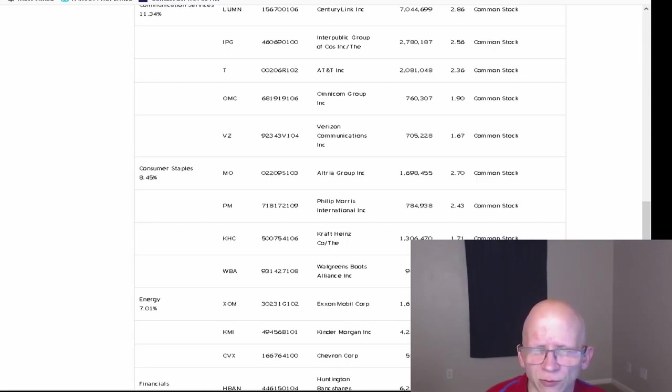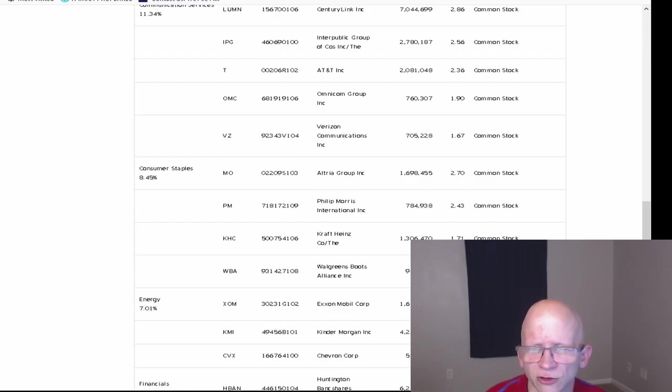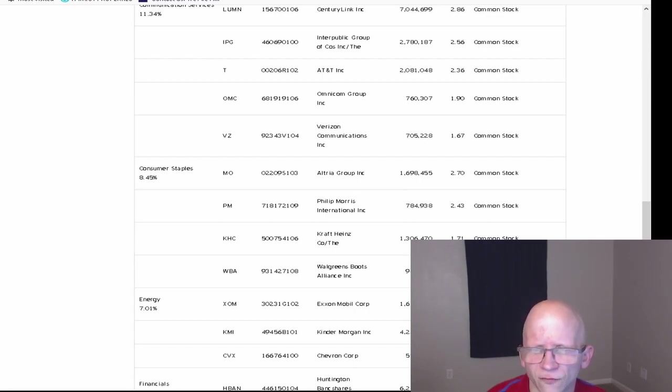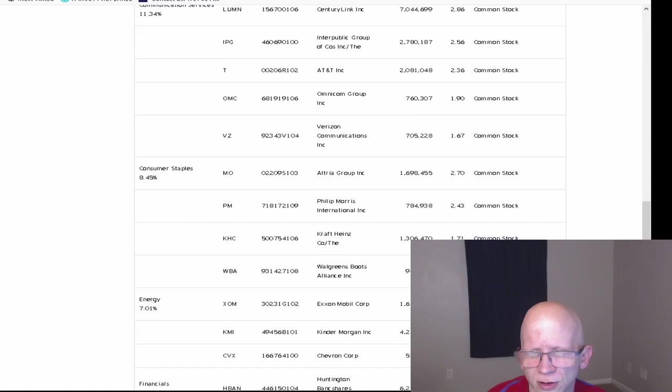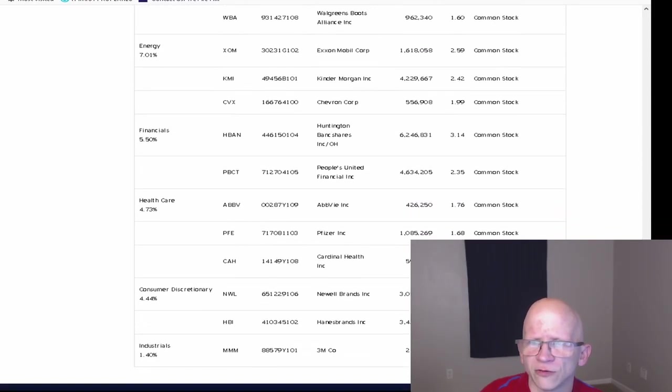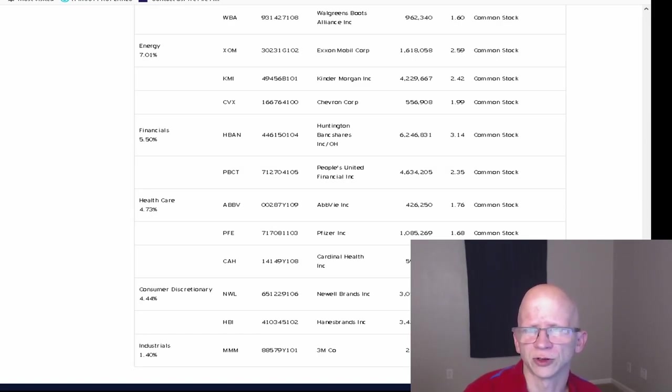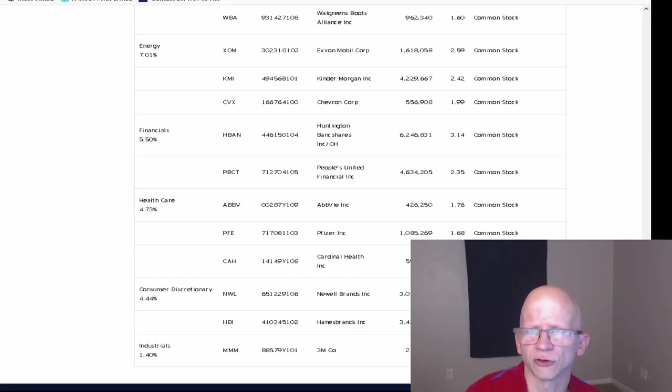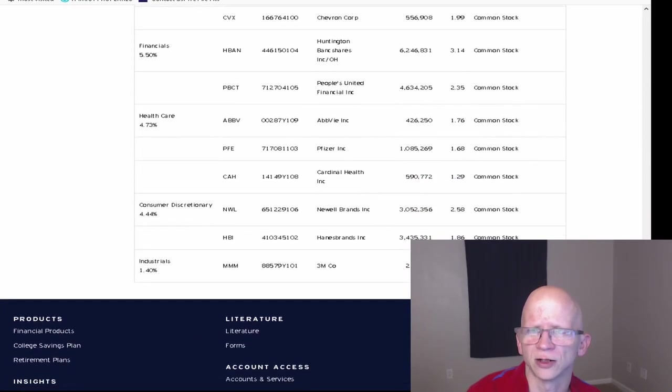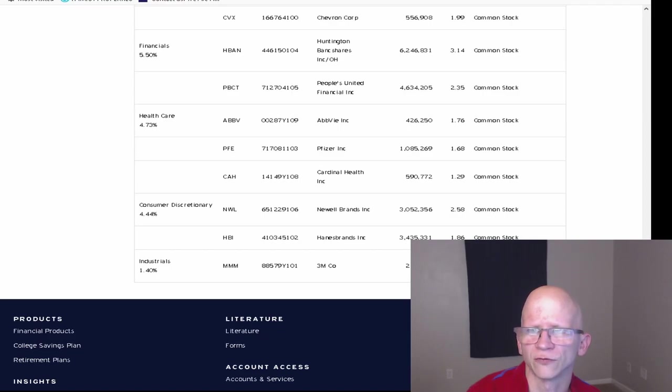And then for Energy, which makes up 7.01% of the ETF, they have Exxon Mobil at 1,618,058 shares at 2.59%. Kinder Morgan at 4,229,667 shares at 2.42%. Then Chevron Corporation at 556,908 at 1.99%. For Financials, which make up 5.5%, they have Huntington Bank shares at 6,246,831 shares at 3.14%. And People's United Financials at 4,634,295 at 2.35%.